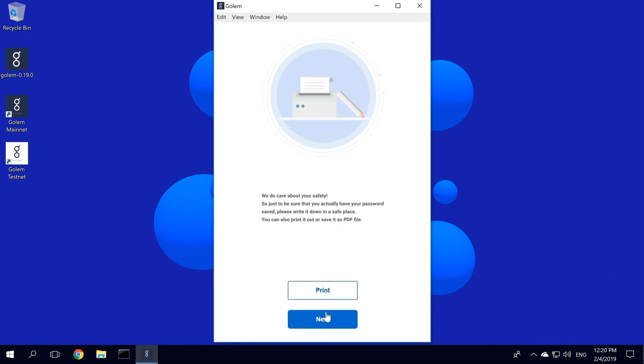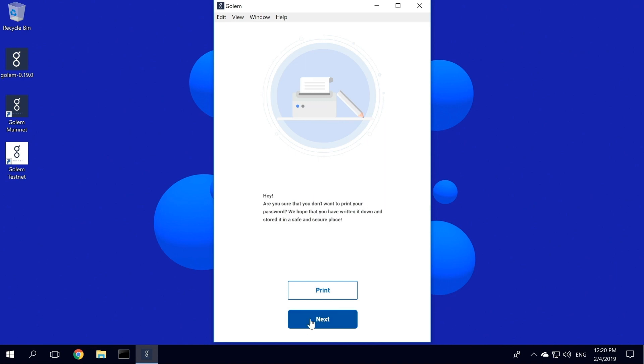As we do care about your account access, we offer you the option to print out your password. Just please remember to keep it in a safe place. And in case you want to store it as a PDF, keep it on an external drive and delete the main file from your hard drive. This is just a demo, so we will click Next and skip this step.